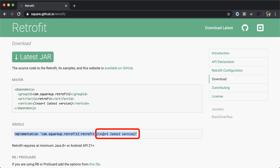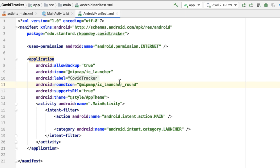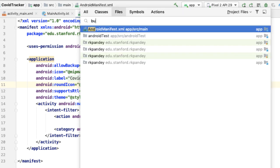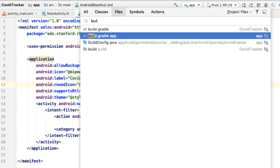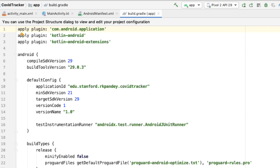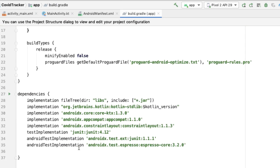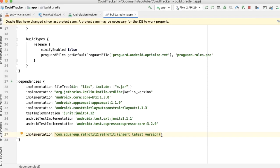Notice that it says 'insert latest version here', so we're going to fill that in later. I'm going to go into our project and go into build.gradle — make sure you're going into the build.gradle which is located in the app module. Then in the dependency section, I'm going to add one more dependency which is for Retrofit.